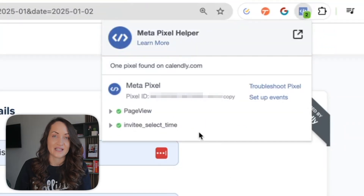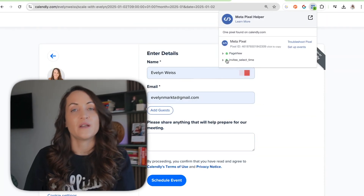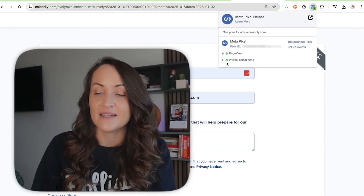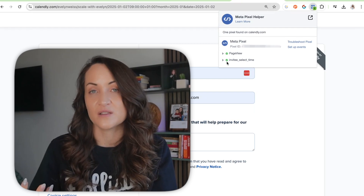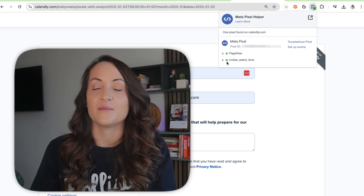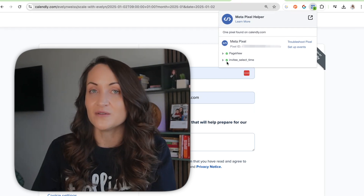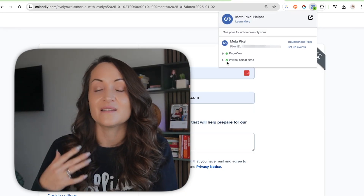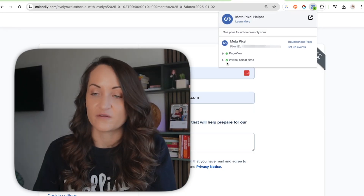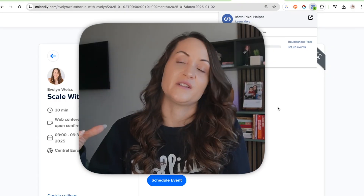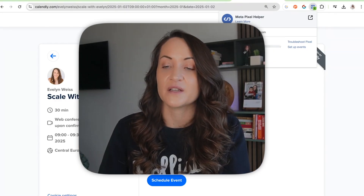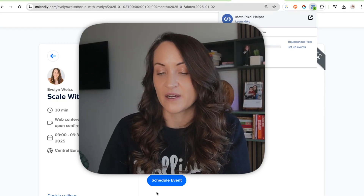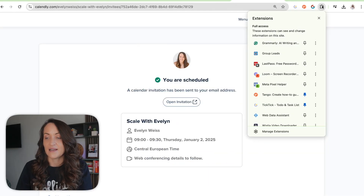The Invitee Select Time event can over time build a retargeting audience. If someone selected a time but didn't book, it might be a hint to make more time slots available or run a retargeting campaign encouraging them to reach out through a contact form. This is especially valuable if you're spending large budgets where it makes sense to plug such holes in the funnel.